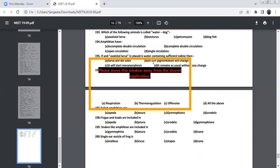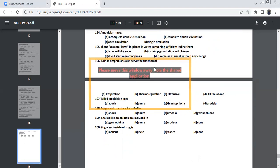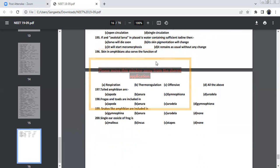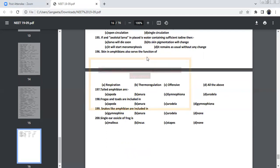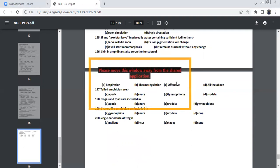Amphibian have incomplete double circulation. If an axolotl larva is placed in water containing iodine, then it will start metamorphosis. Skin of amphibian will serve as respiration, thermoregulation. Offensive because it consists of certain poisonous glands, all the above. All the above, this is the right answer.